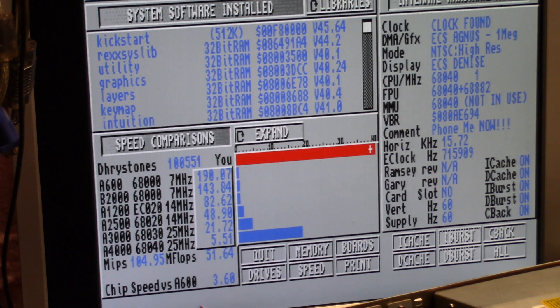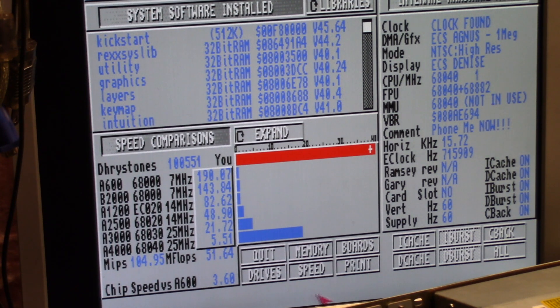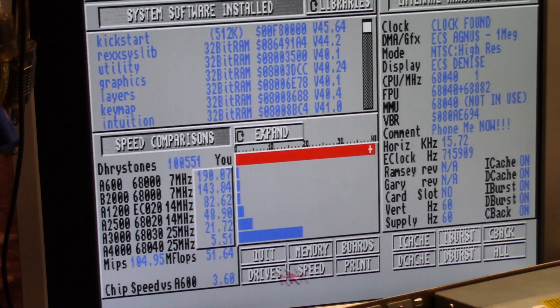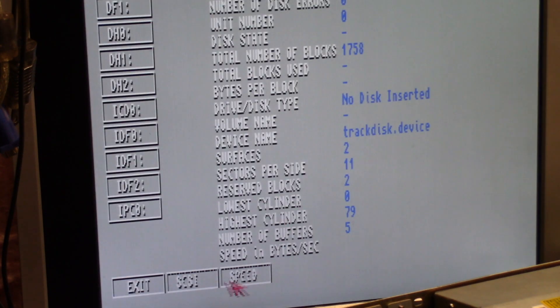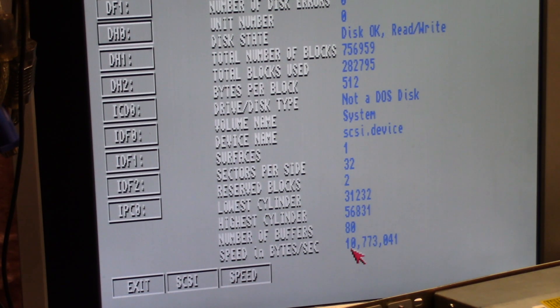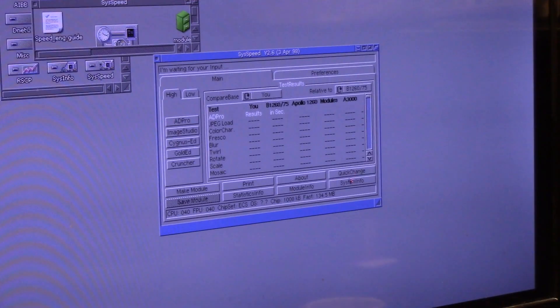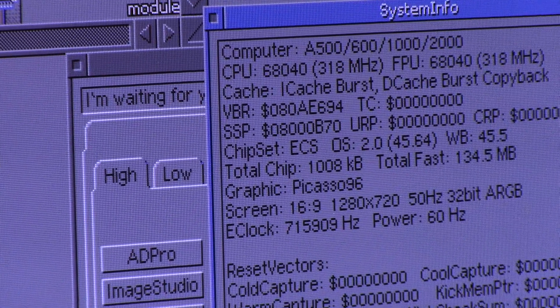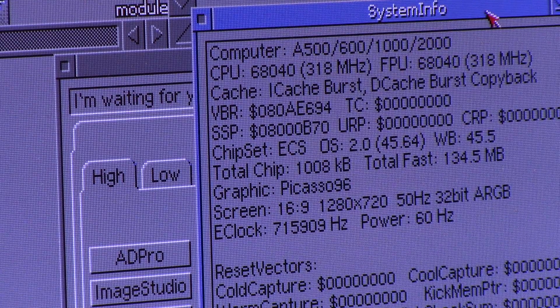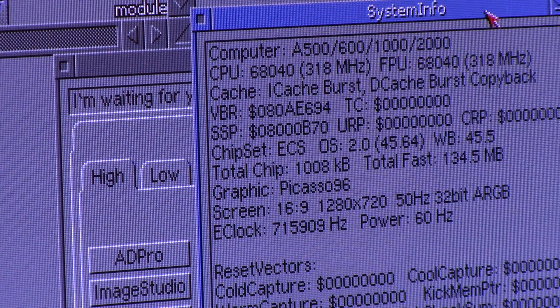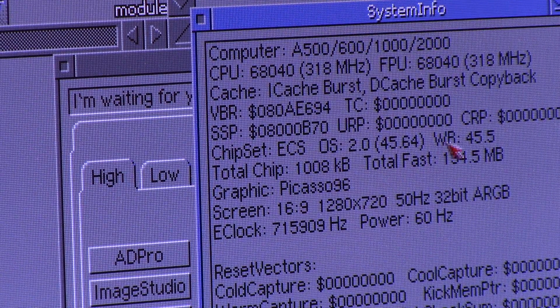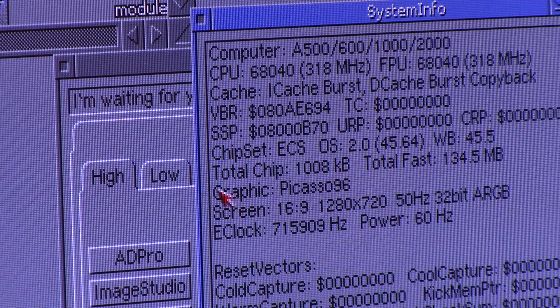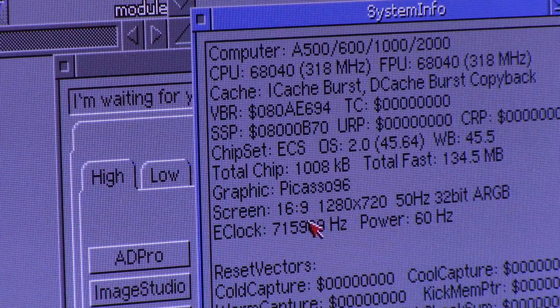And it does not calculate correctly. I've been told that this is off for some reason. And the drive speed is at 10 MHz per second, 10.3. System info. So it says it's a 68040 at 318 MHz currently. It's ECS 2.0, workbench 45.5, 1 MHz chip, 135 MB of fast, Picasso 96 at 1280 by 720, 32-bit ARGB.